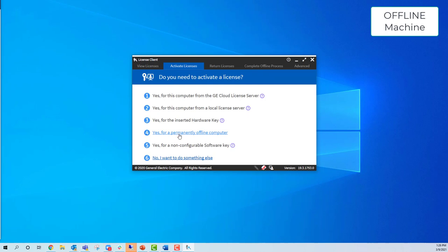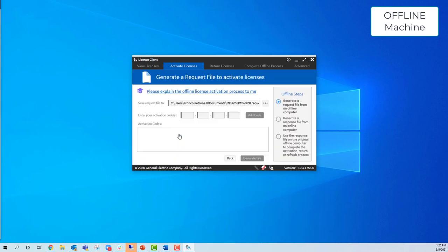Because you're already offline, the licensing software detects it, so you only have one option to activate your license. You're going to put in your access code.